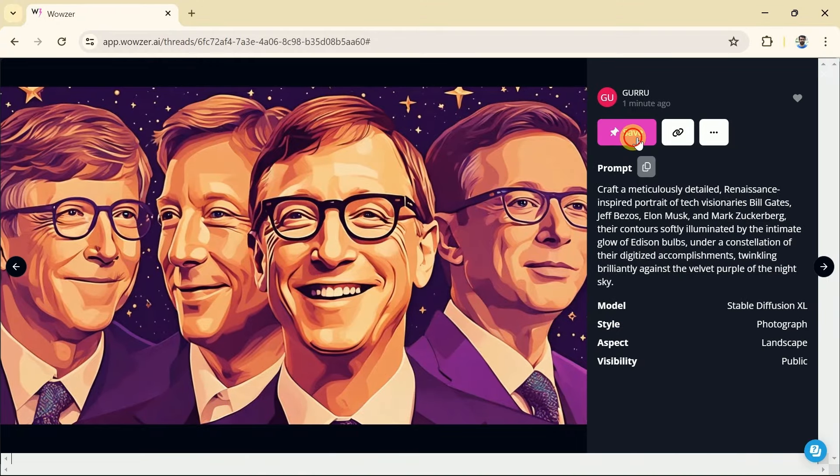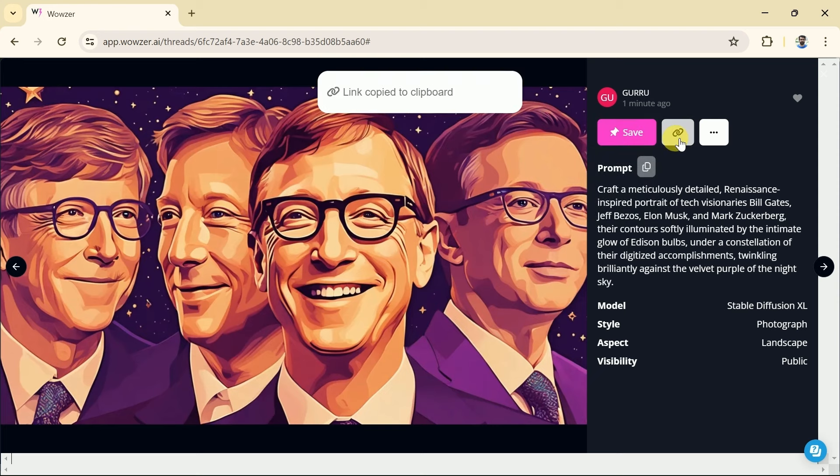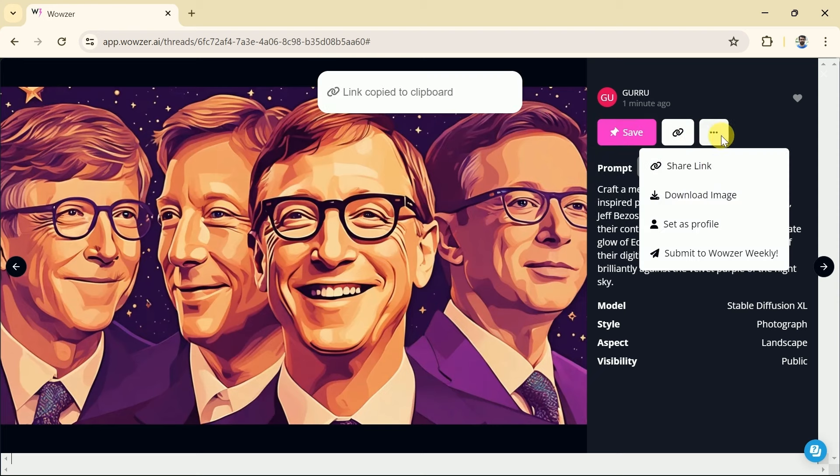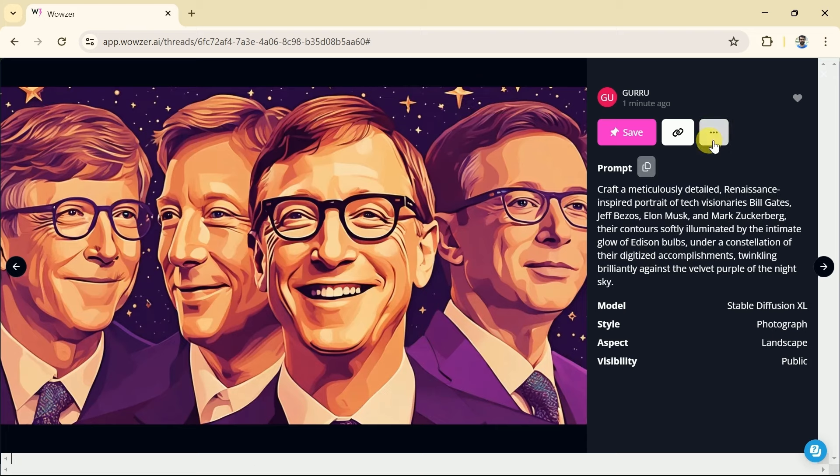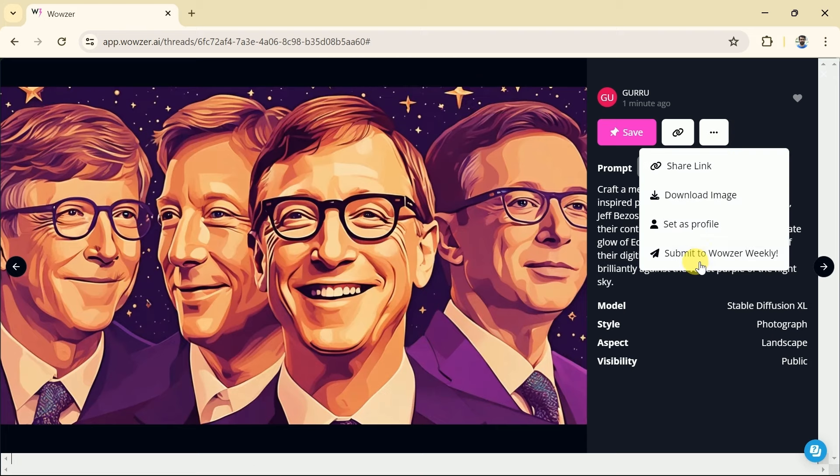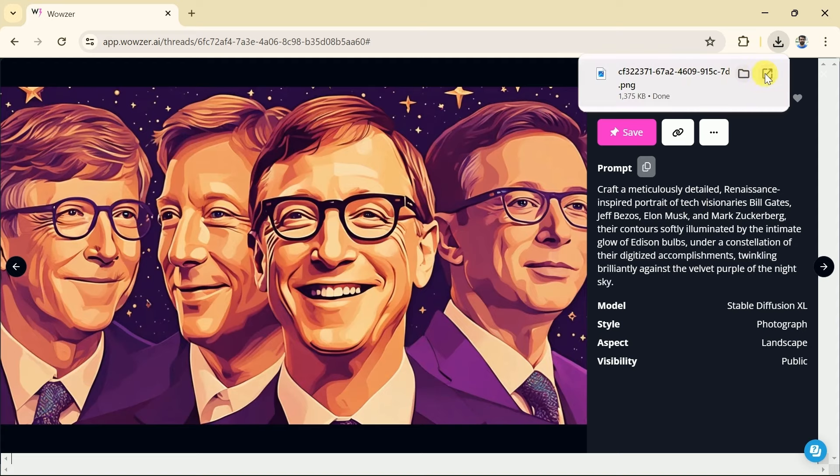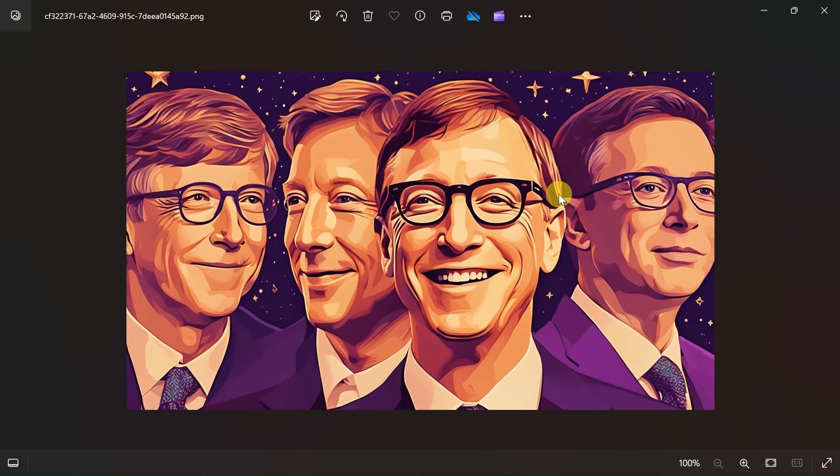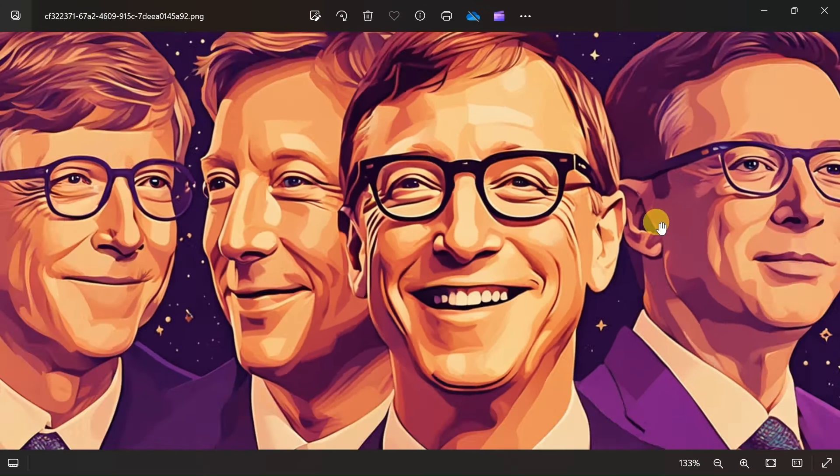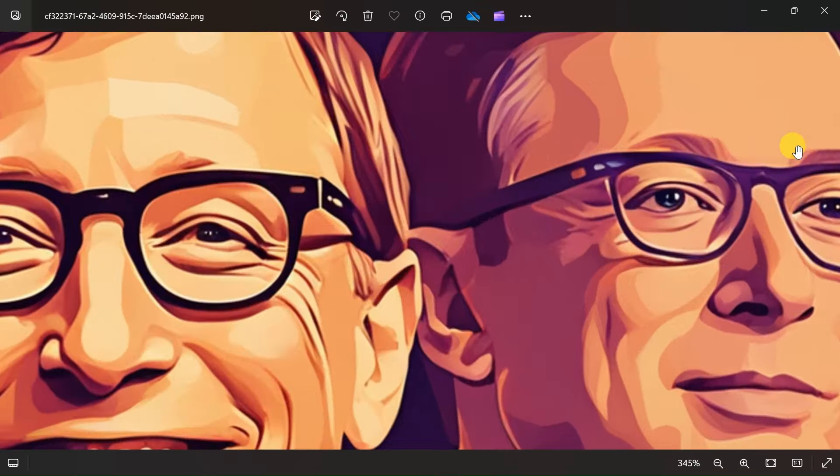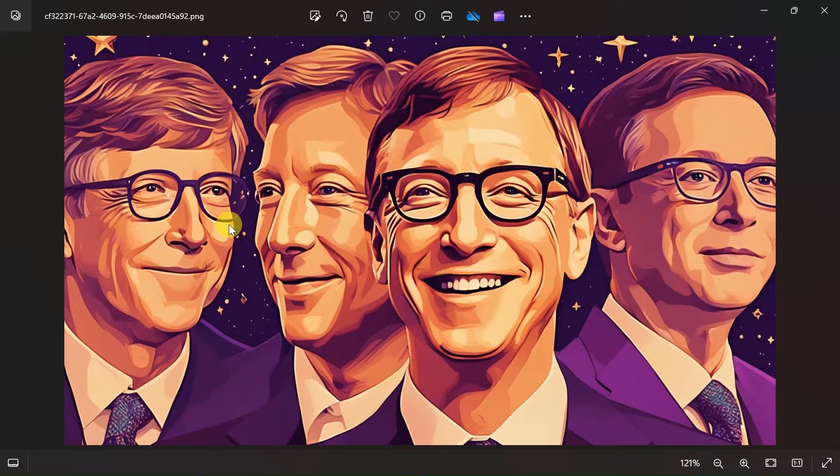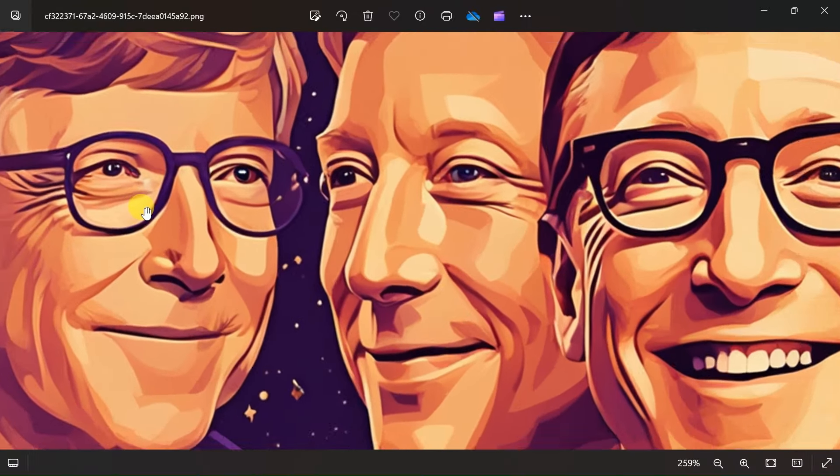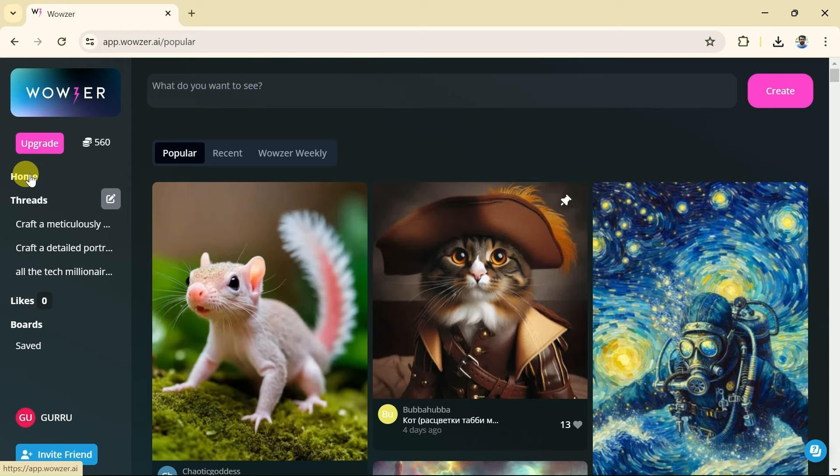Now we can save this image in our account. Moreover, we can share the link with other people to access it. Besides, we can download this image in a single click. Let me download this image. Here is the downloaded image. You can see the image is in very good quality as I am zooming in but didn't observe any blur in the quality. Now this image can be used for various purposes. Whether we are content creators or any educator we can use Wowzer AI for our own purposes.